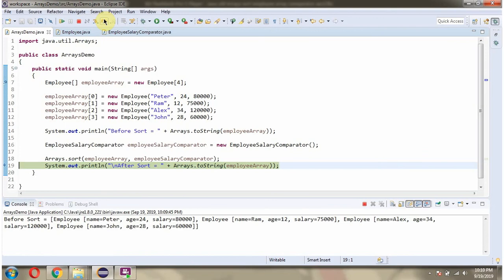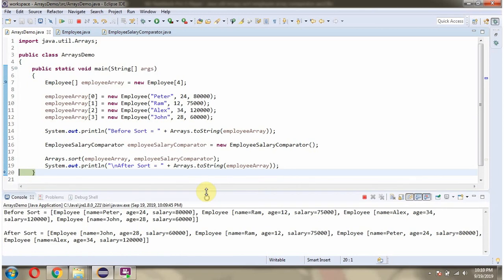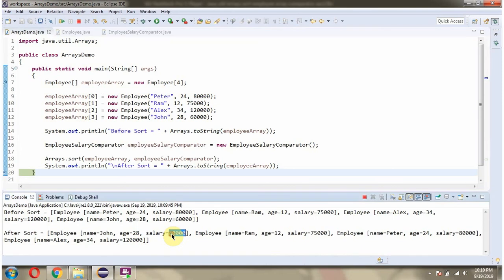Then after sorting, I am printing the employee array content. Here you can see the output, and here you can see employee objects are arranged in ascending order based on the salary.